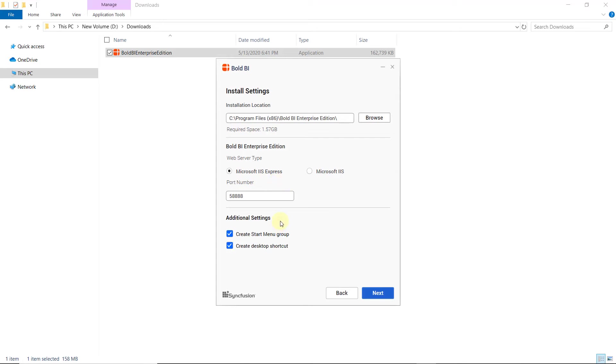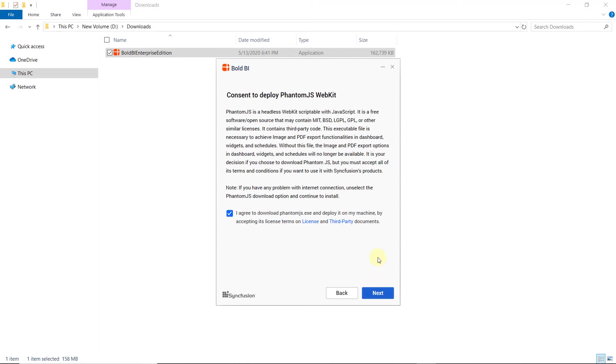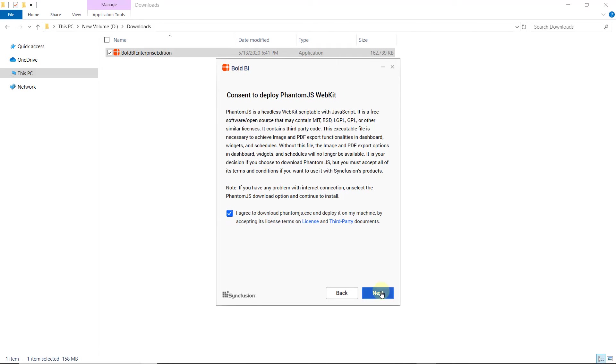By default, additional settings such as Create Start Menu Group and Create Desktop Shortcut are enabled. You can disable these settings if you don't need them and click Next. Then, I give consent to use the third-party library, PhantomJS. This tool is used to take screenshots of the dashboard. Without this tool, some features of the dashboard will not work. After I read the terms and conditions, I click Next.